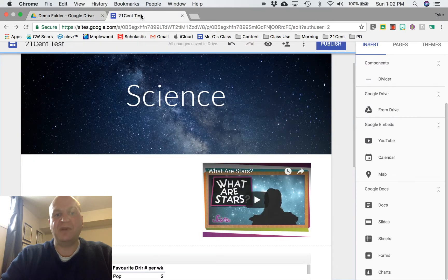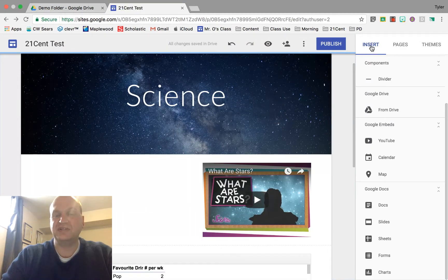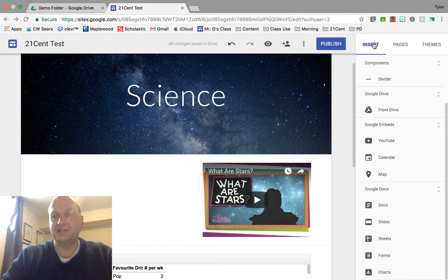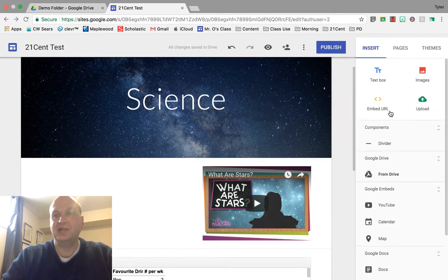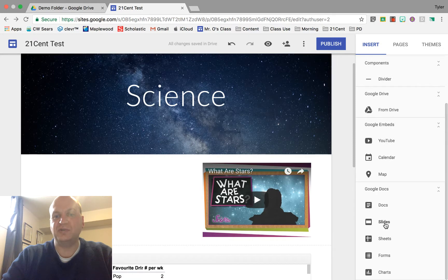So I can go back to my website and I want to go to the insert tab so if you're on themes or pages you'd have to click the insert tab and then if you scroll down you'll find Google Slides right underneath the Google Docs.